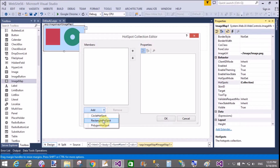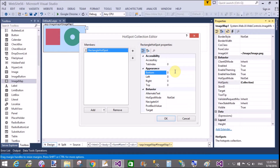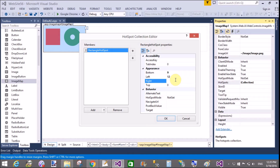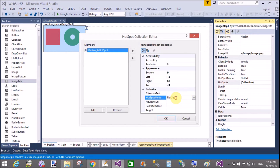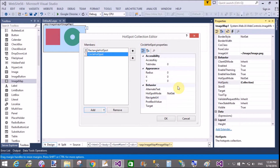For the square, create a hotspot and set the main coordinates: bottom is 9, left is 12, right is 68, and top is 74. Also set the hotspot mode to Navigate, and the navigate URL is http://www.google.com. When we move our cursor to the square, it will navigate to www.google.com.